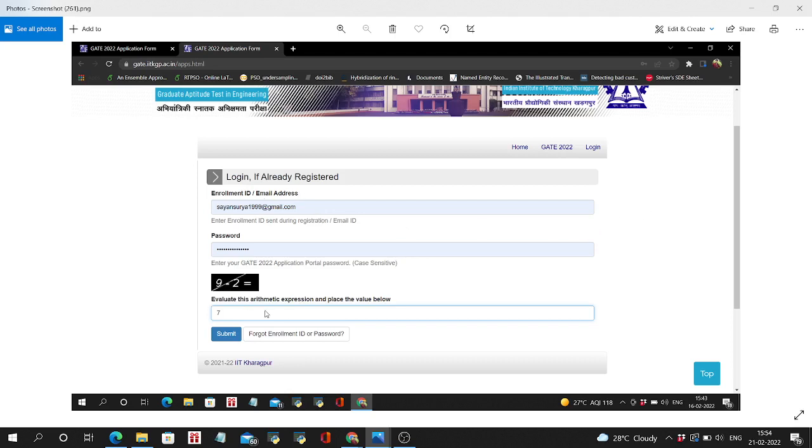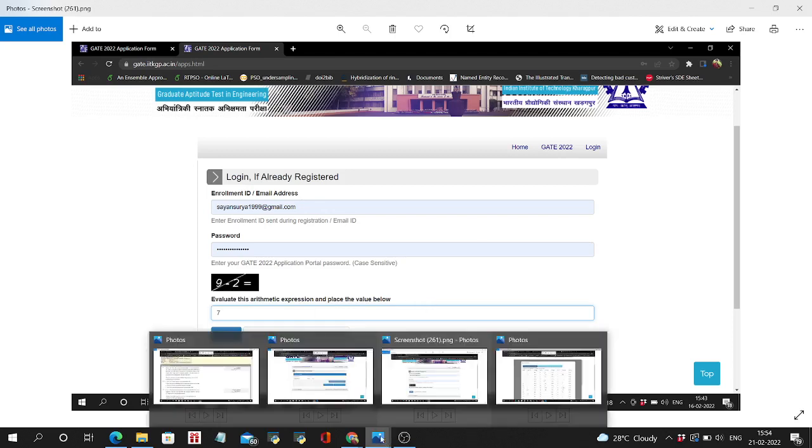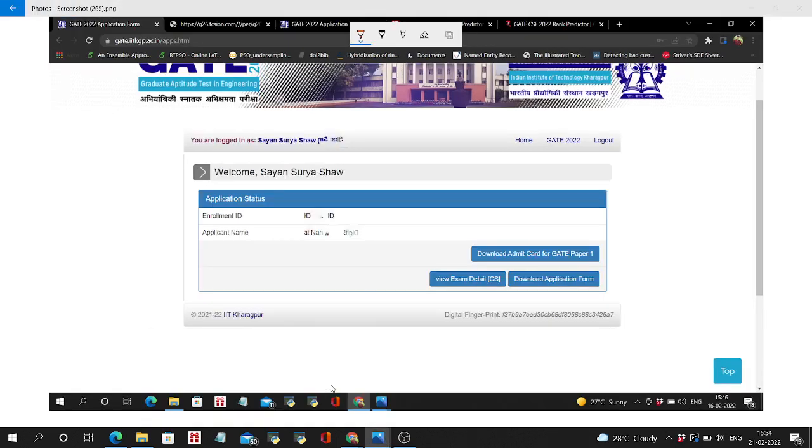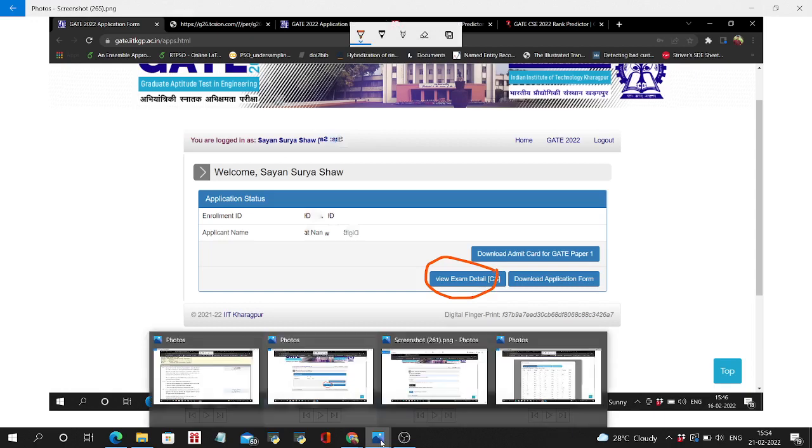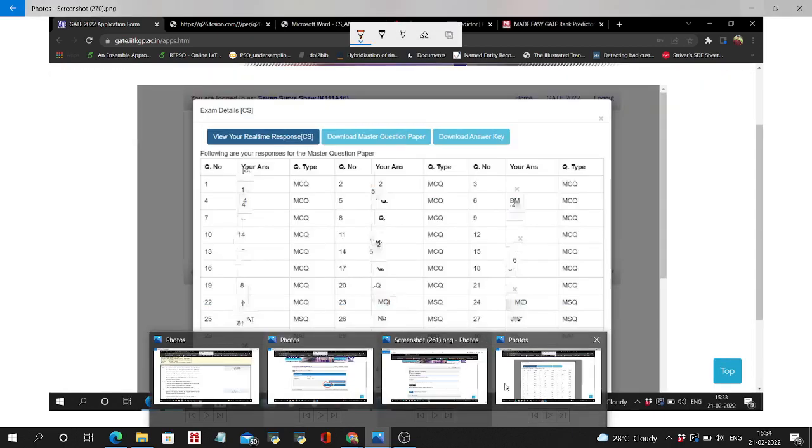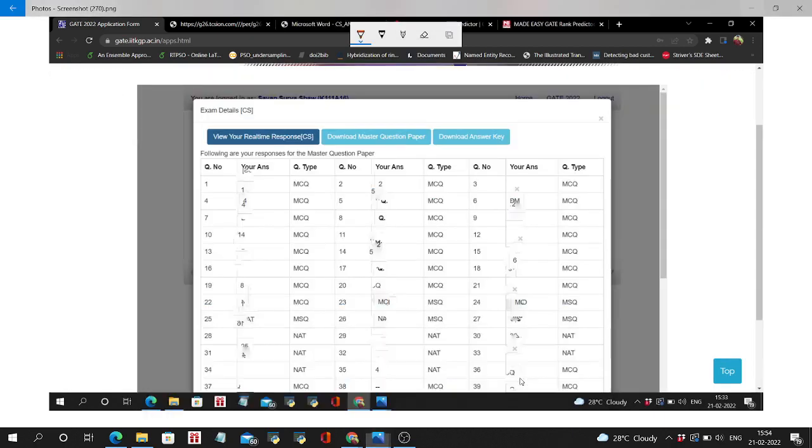Then submit and press the submit button. It will forward you to this page. Here you have to just click on the View Exam Details, as I have said in my previous video.